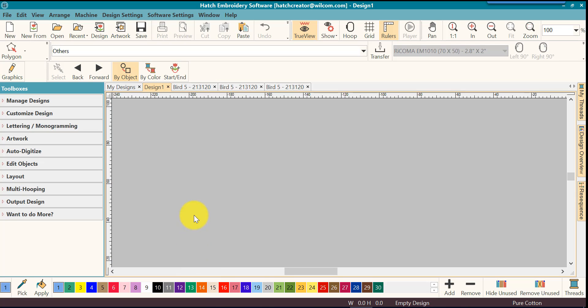If you open it in the machine or another software, whatever has been set as the default colors for that particular application, that is what that EXP or DST file will open as.